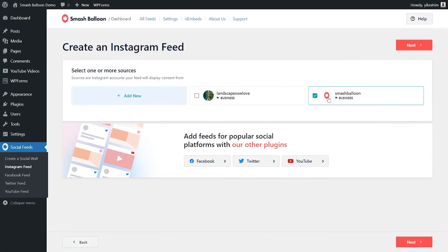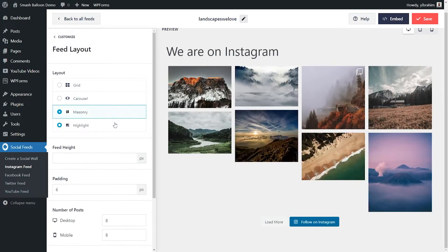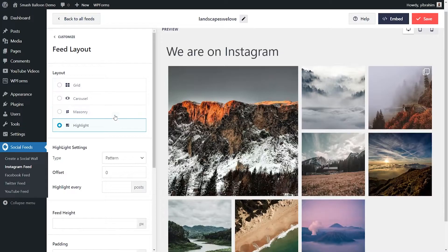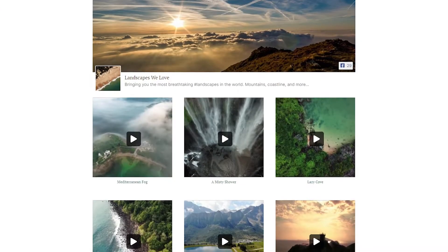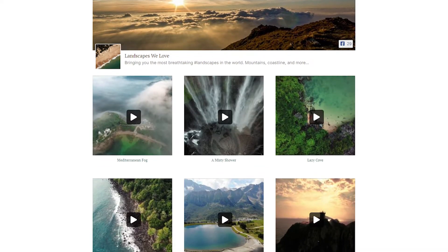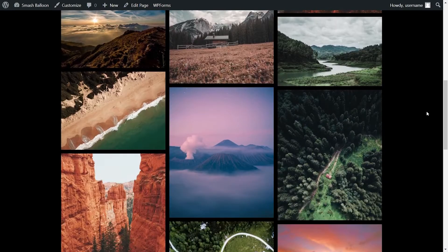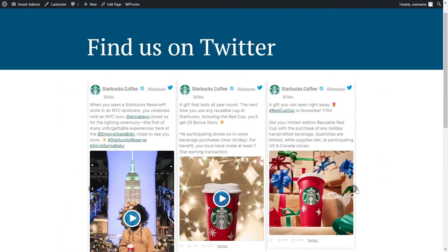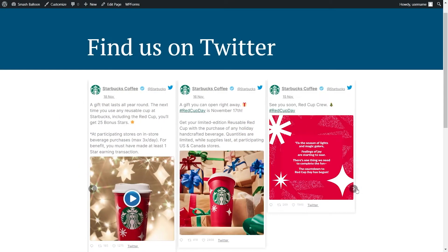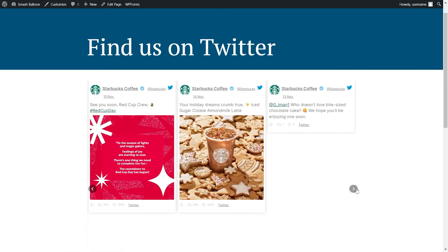With our feed creation wizard, you can connect your social media accounts and create a beautiful feed of your posts in a matter of minutes without using any coding. Whether you want to create a feed of your Facebook videos, a feed of posts from any Instagram hashtag, a feed of videos from a YouTube channel, or even a feed of your Twitter timeline, Smash Balloon can make it a breeze.